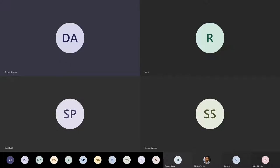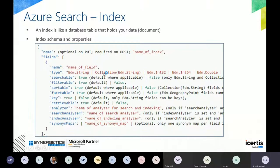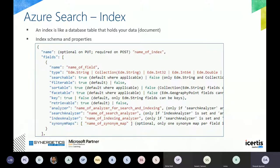Going back to the presentation — we have the index slide. The index schema is like a database table which holds your data; in Elasticsearch or full text search terms it is called a document. The index schema shows all the properties — searchable, filterable, and everything we saw on the UI. It has analyzers and synonym maps, which we'll discuss as we move ahead.